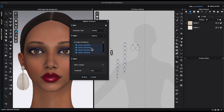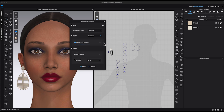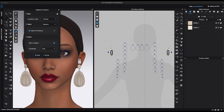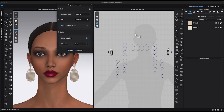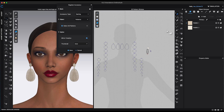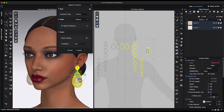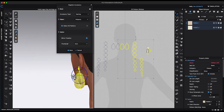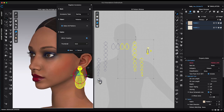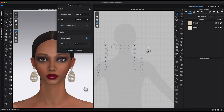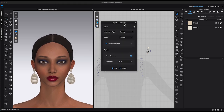Make sure all the pattern pieces are selected. Check Mirror Creation to automatically generate a mirrored earring on the other side. If you need to adjust placement, use the transform pattern tool to select all the earring patterns, go to the 3D window and move the earring using the Gizmo. Once you're satisfied with the placement, you can choose to use the auto-generated thumbnail or upload your own image, then click Save.